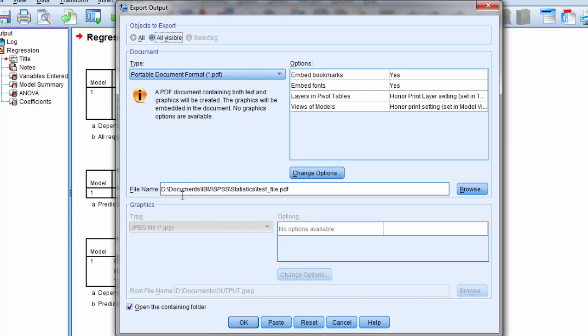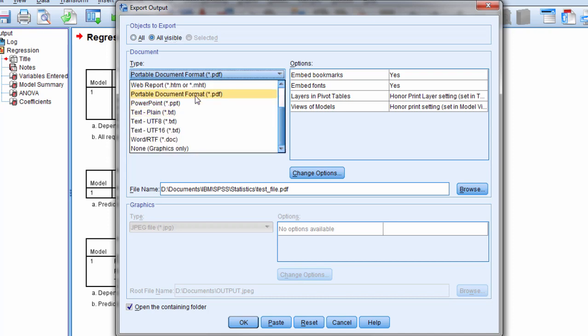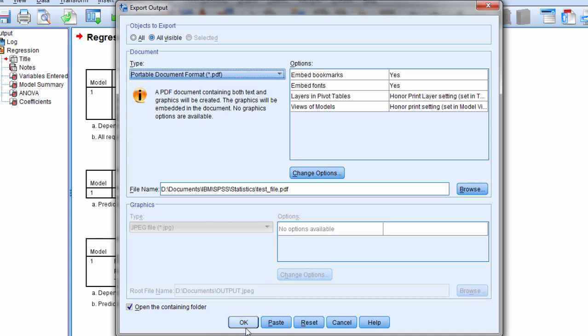By default it shows 'open the containing folder' which can be helpful as the location opens up automatically, so I don't have to go find it if I forgot where I saved it. Also notice that for type, we have PDF - portable document format - selected, and there are other options as well.